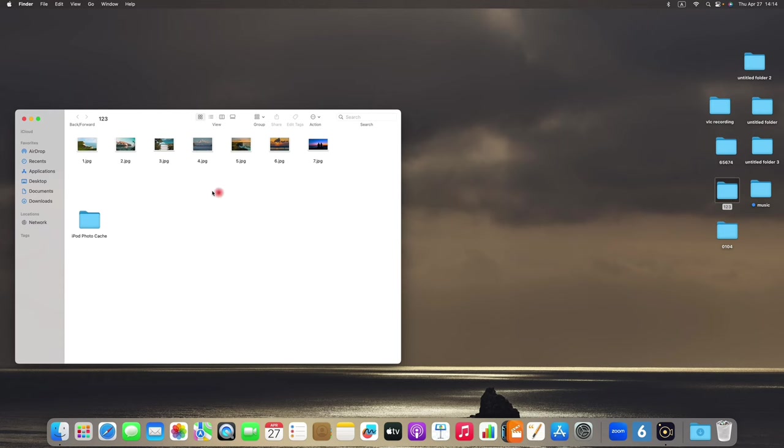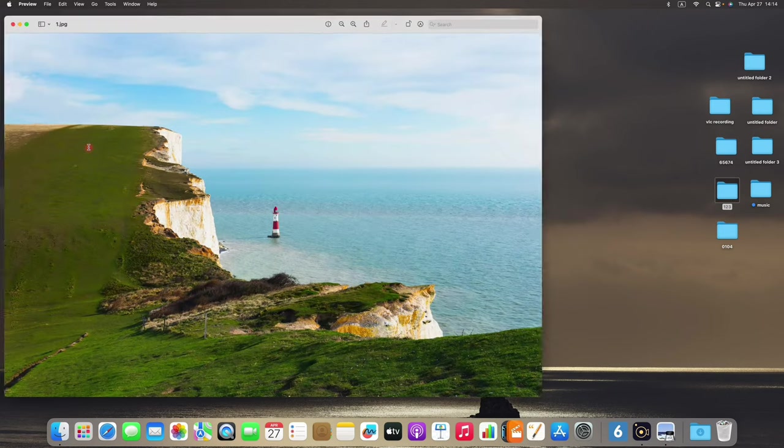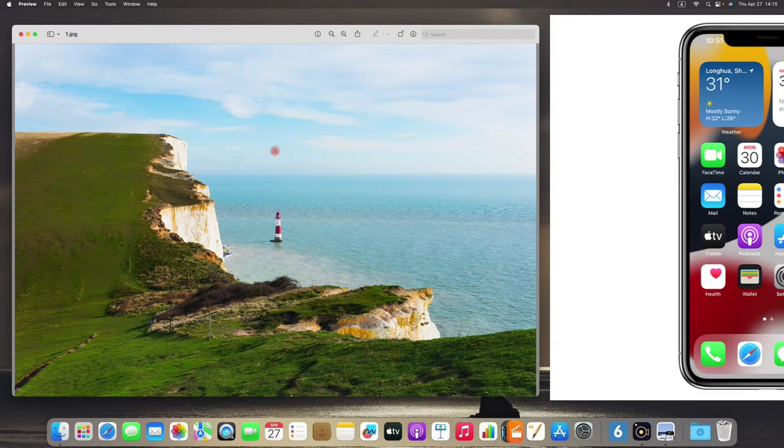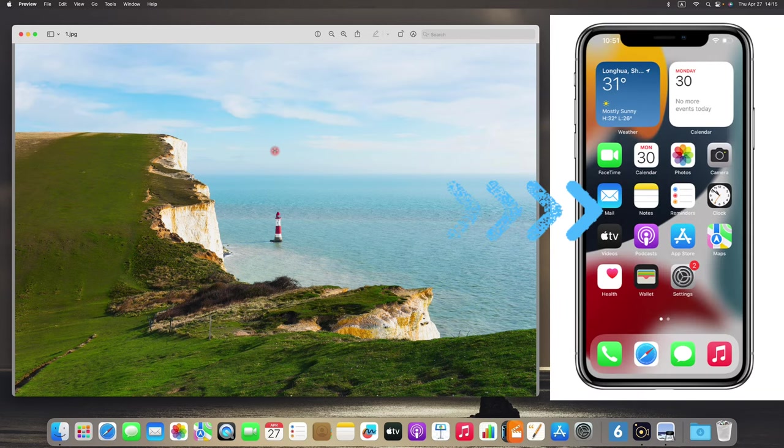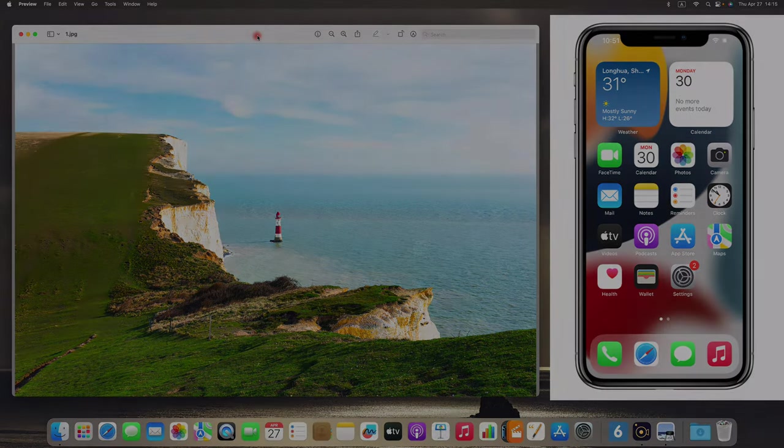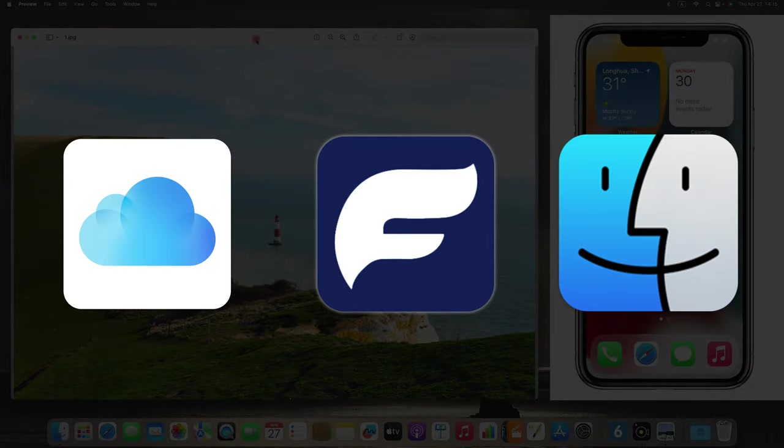In today's world, people love to capture every moment of their lives through photos. And sometimes we need to transfer photos from Mac to iPhone so that we can take the best memories with us everywhere. So to make things easier, we're going to discuss the three quickest ways for batch photo transfer. Keep watching to find the most efficient one that works best for you.